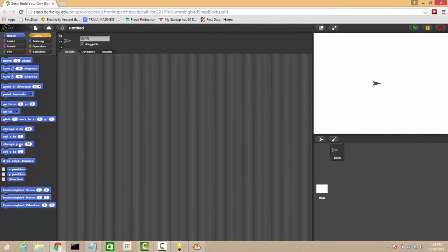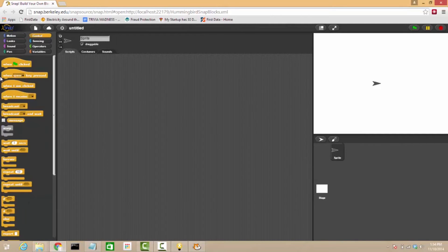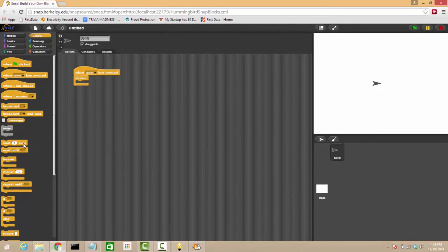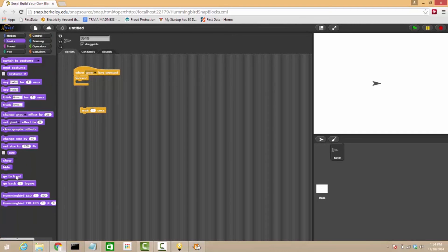So we're just going to make the exact same kind of program. When the spacebar is pressed, we'll use a forever loop and we'll have it wait a certain amount of time between turning the LED on and turning it off.